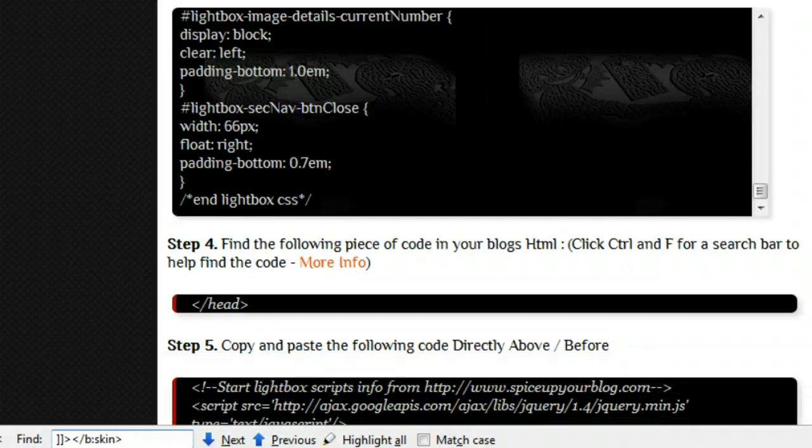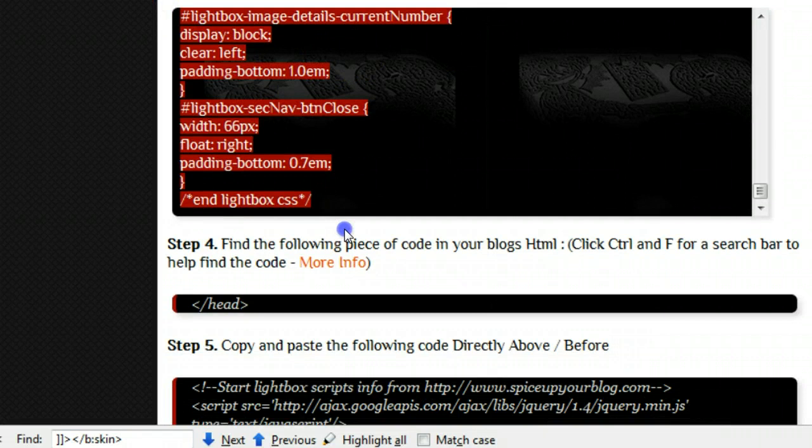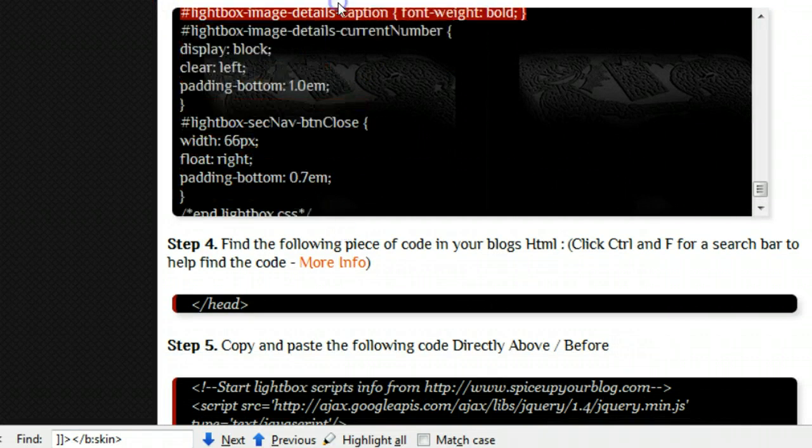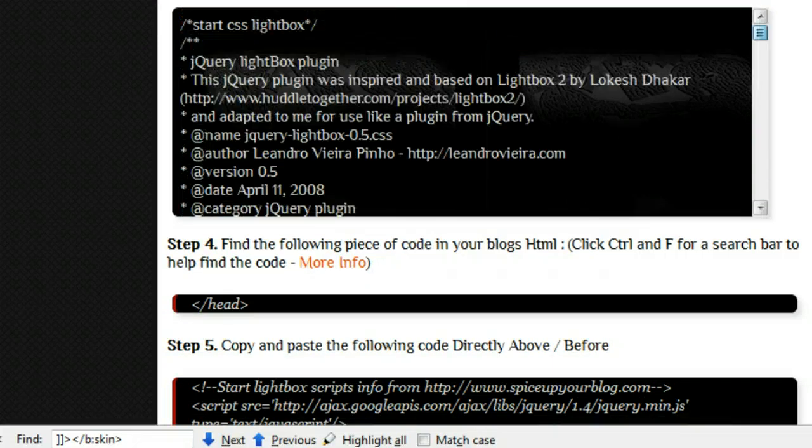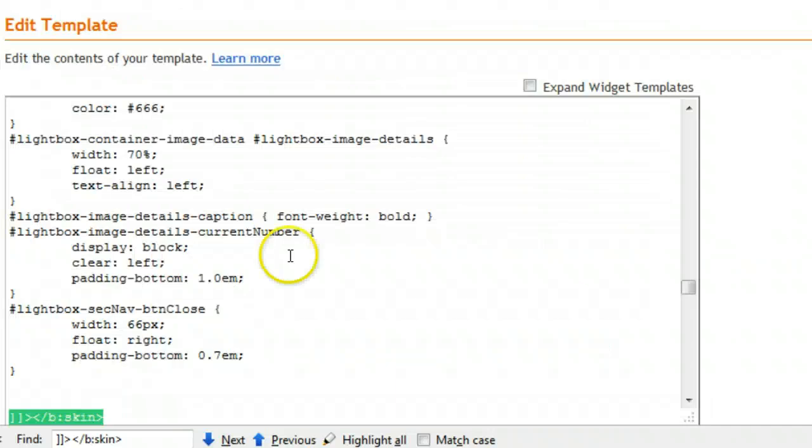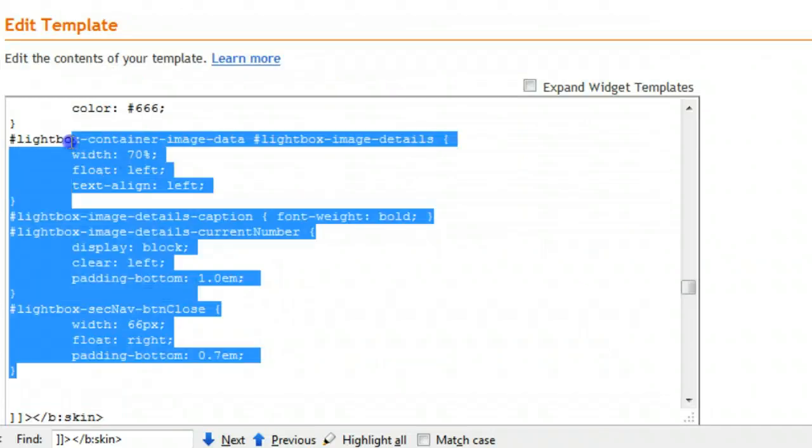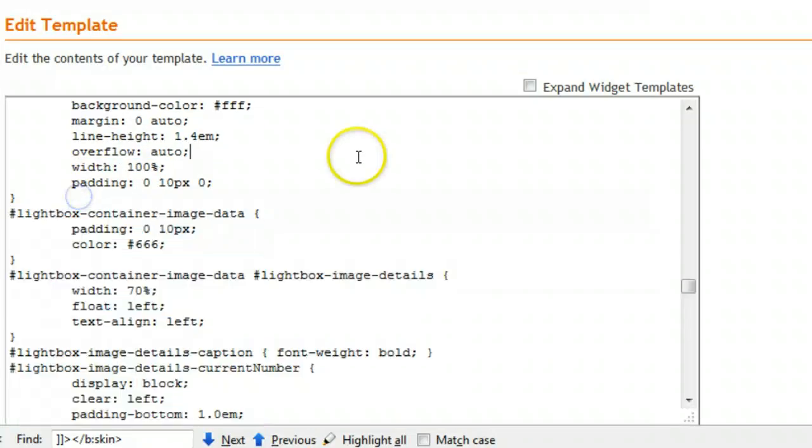We then tell you to copy and paste all this code before that tag that we just found. So there's a nice bit of code in there, make sure and get it all. Once you have it copied, you paste it directly above this tag that we found, and as you can see I already have it in here on the test blog.